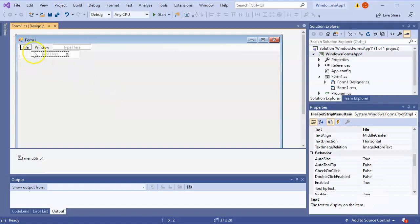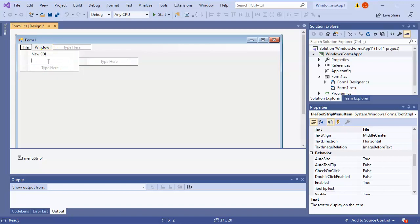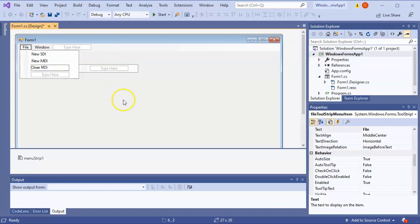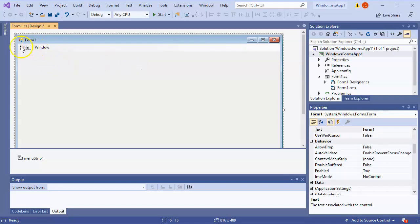For the File menu I'll type in 'New SDI', 'New MDI', and 'Close MDI'. These aren't the final names but I'm just showing how these things work. In order to make each one of these things work, you just double-click on it to generate the event handler.